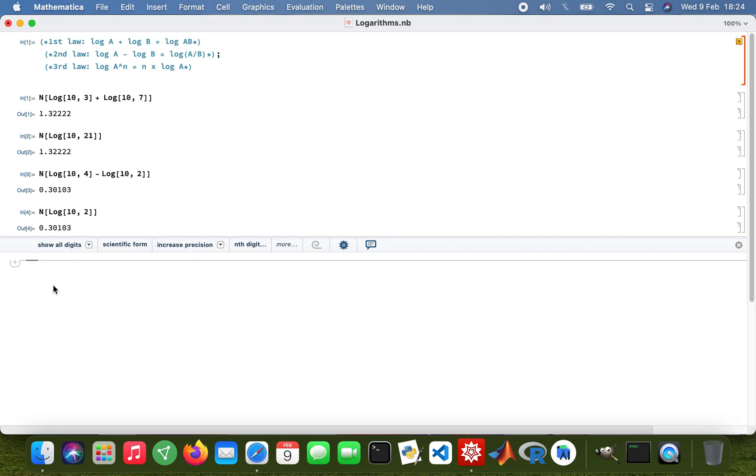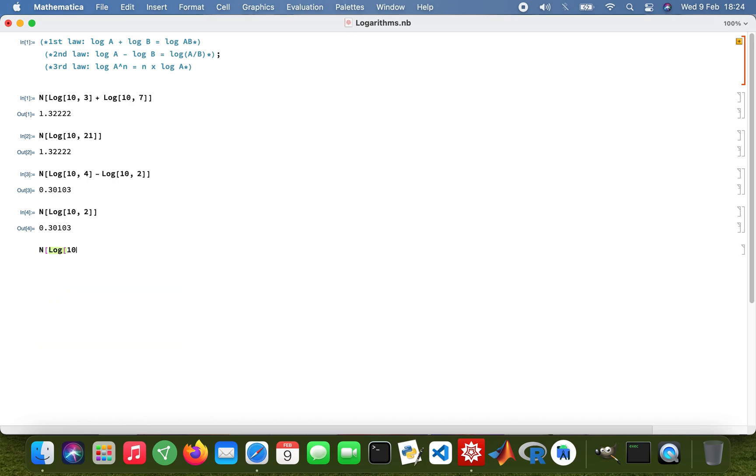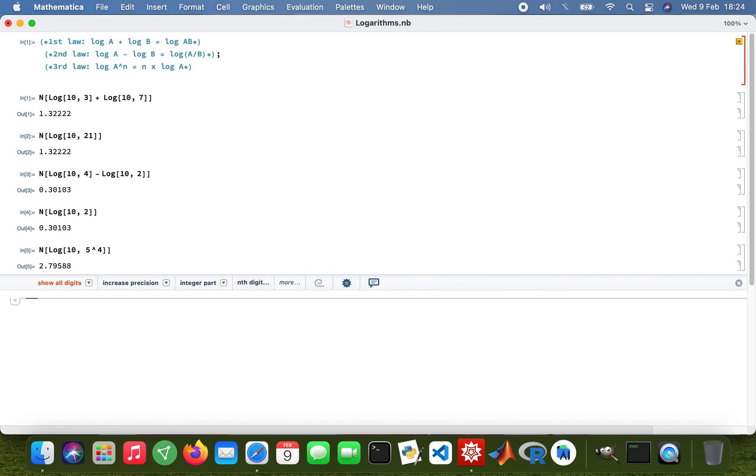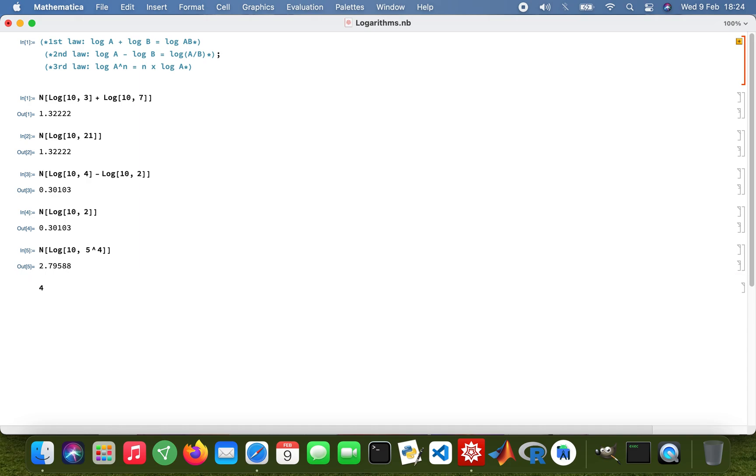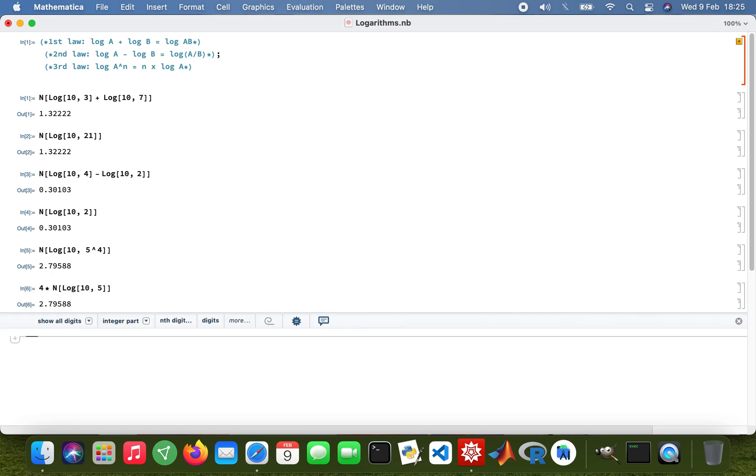Working with the third law of logarithms, N, that's my base 10, and I'm going to work with 5 to the power of 4. And then using the same method, I'm going to say 4 times log base 10 of 5. That's using the third law of logarithms.